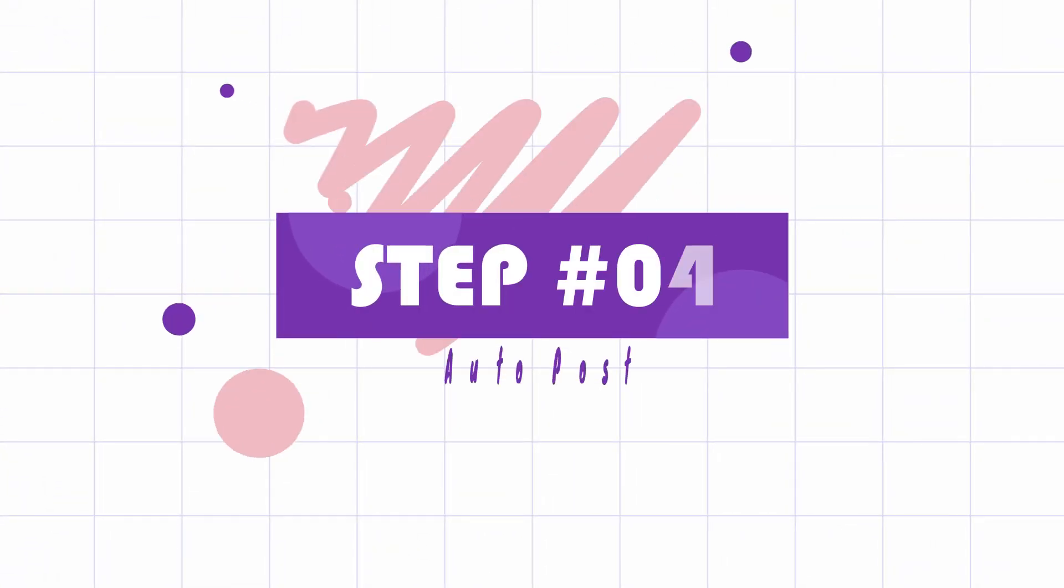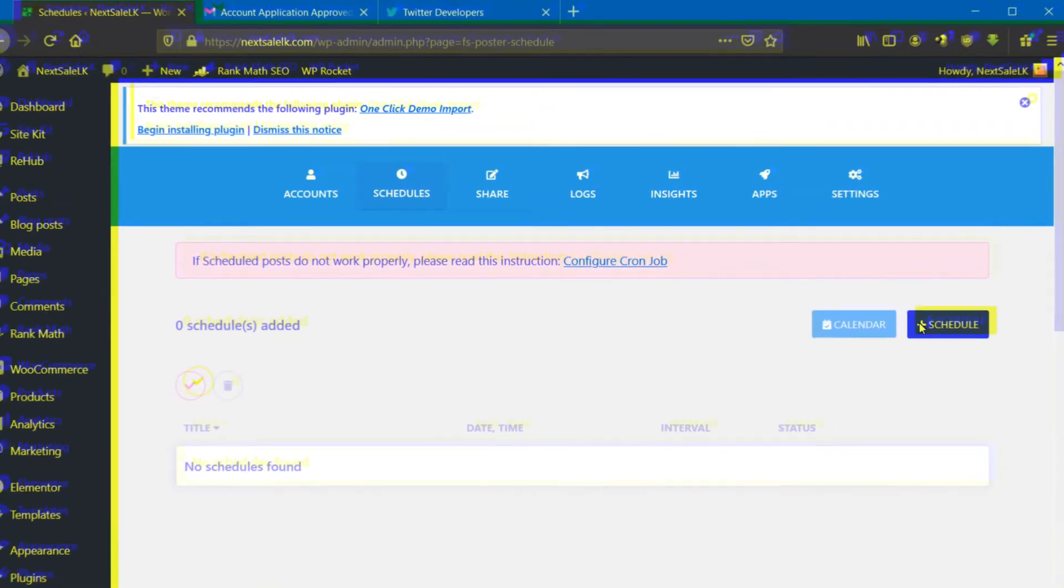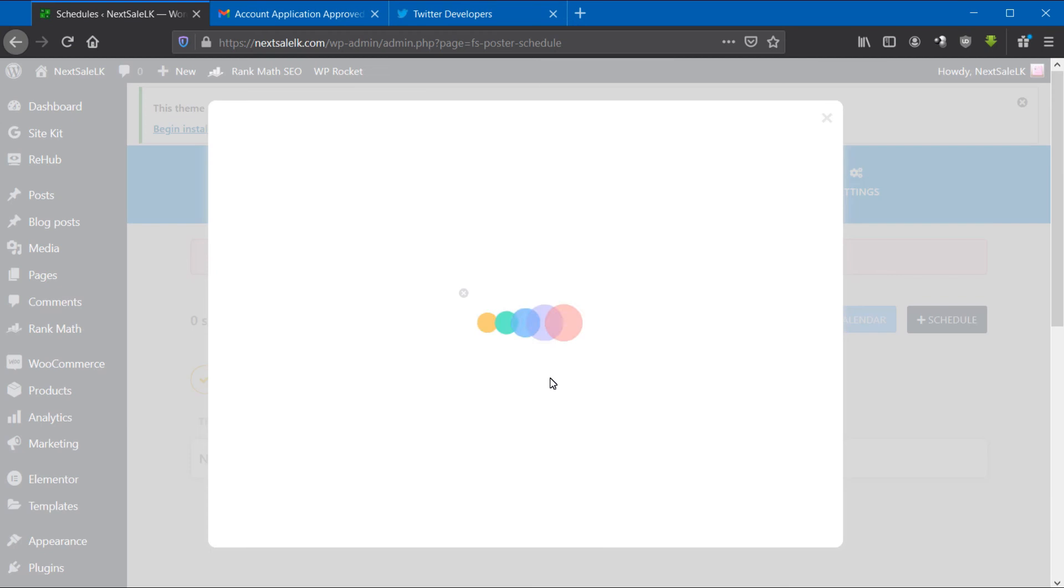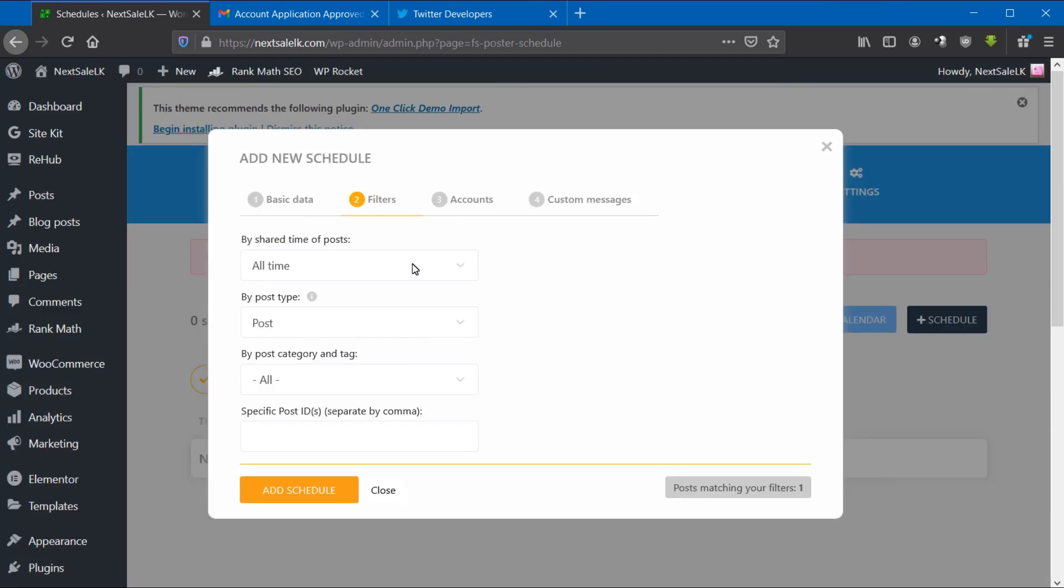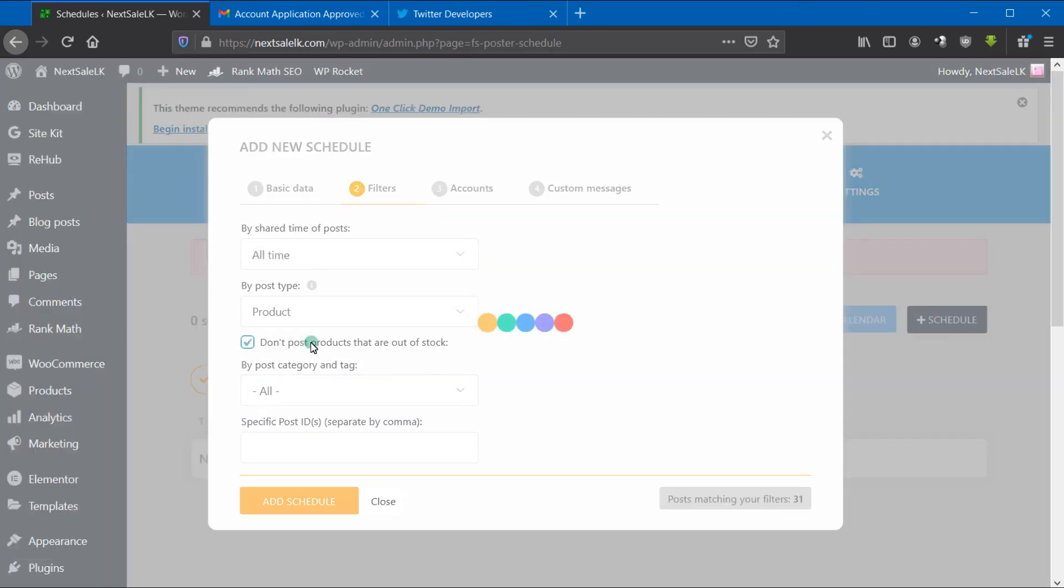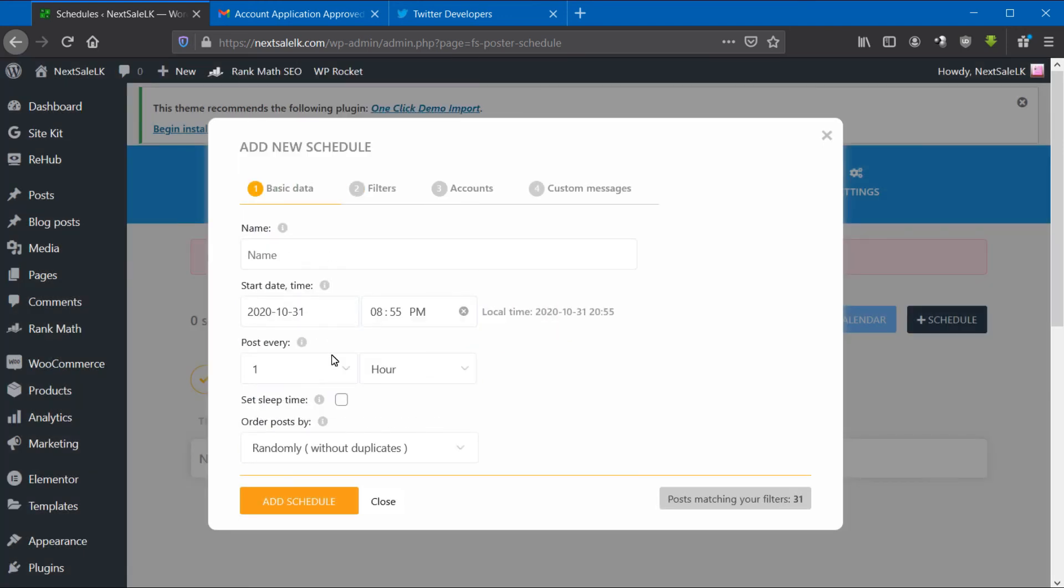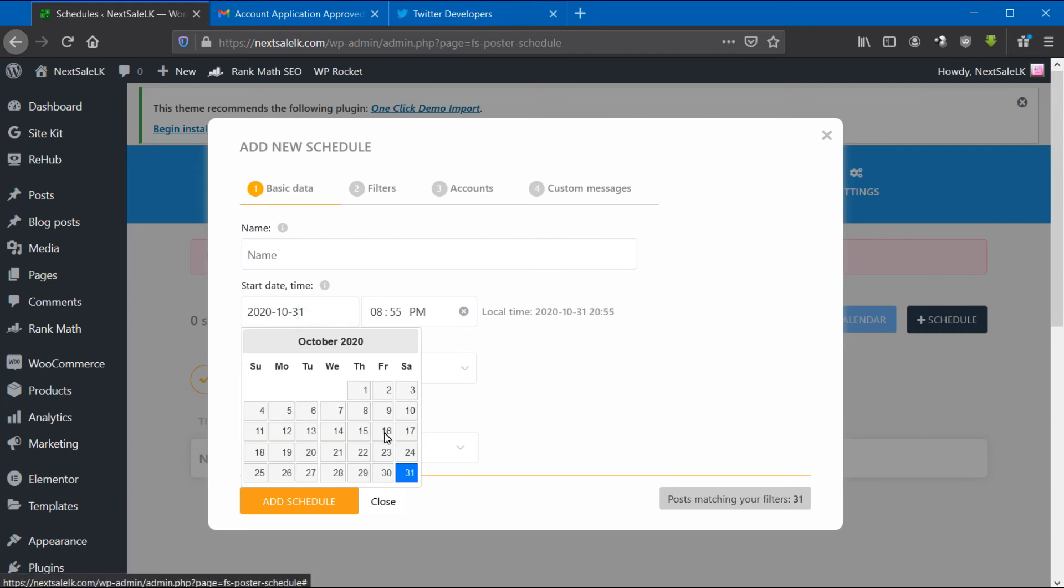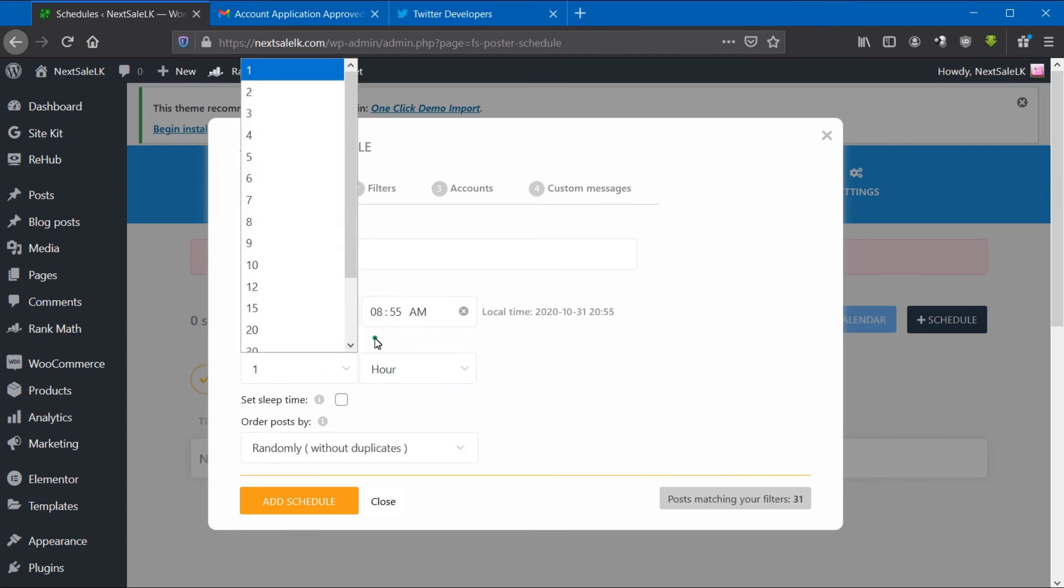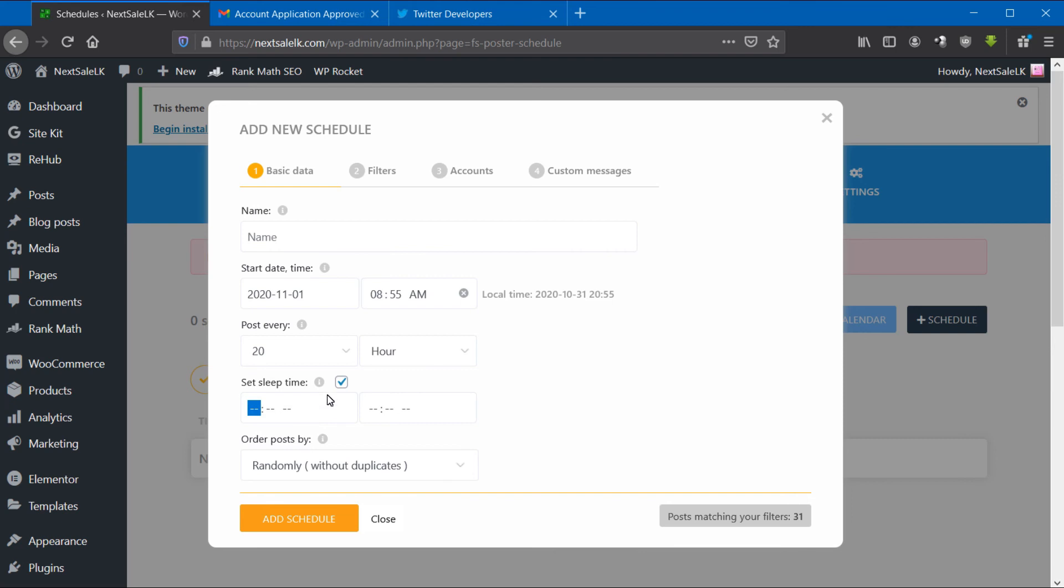Fourth step: schedule to auto-post old articles. Switch to the Schedule tab and create a new auto-post list. In the pop-up window, customize the starting date of the schedule. You can set post timing here. I set it to post every 20 hours. It automatically posts to every social media that you selected. If you want, you can set up sleeping time and post order here.